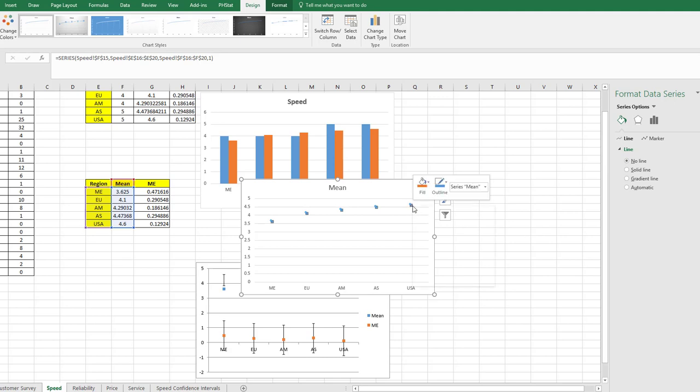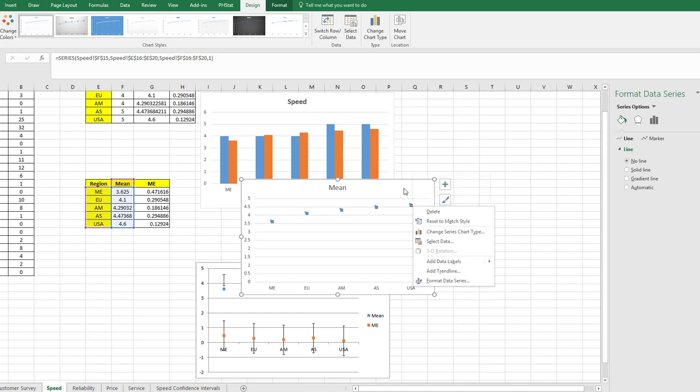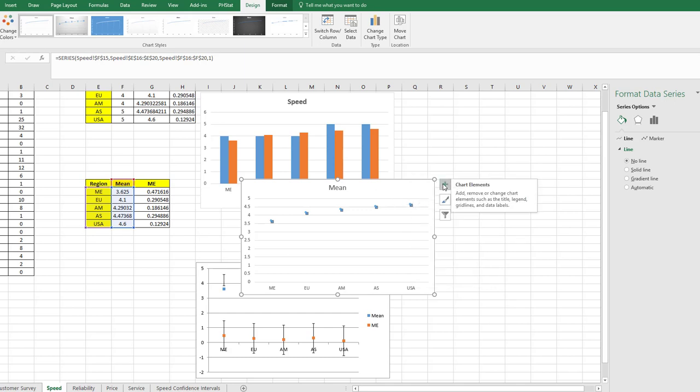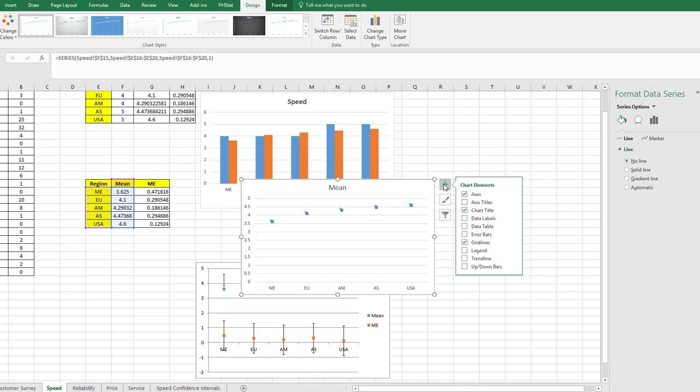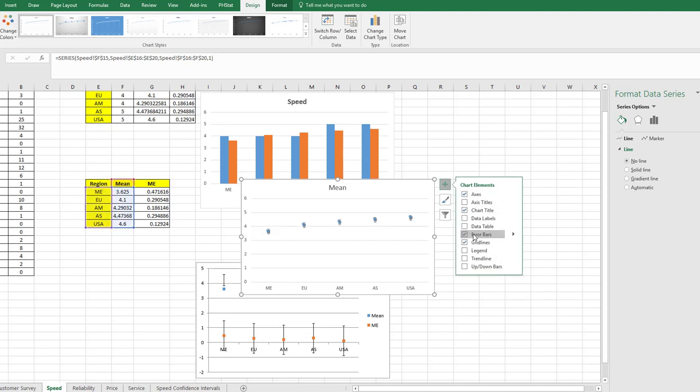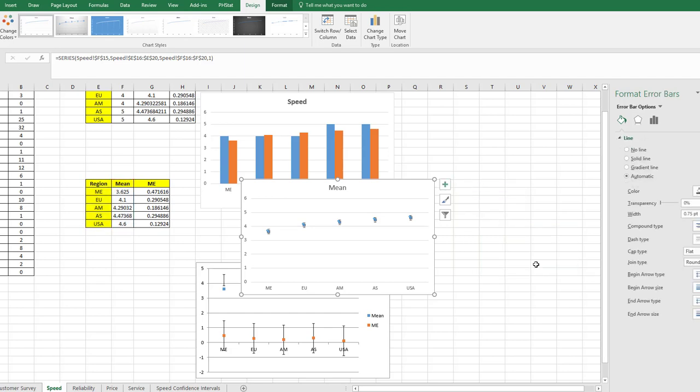Then we click back in the chart and we have the plus there to add chart elements. Go down to Error Bars, click on that, More Options.